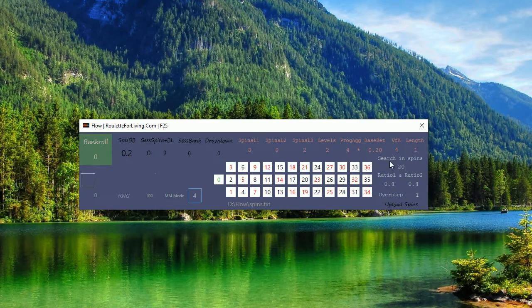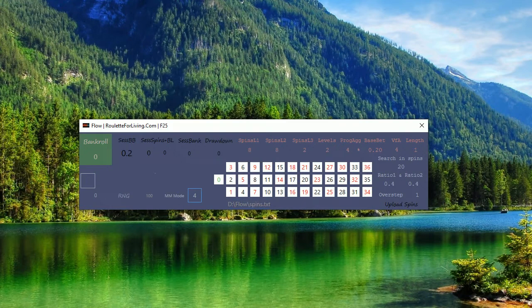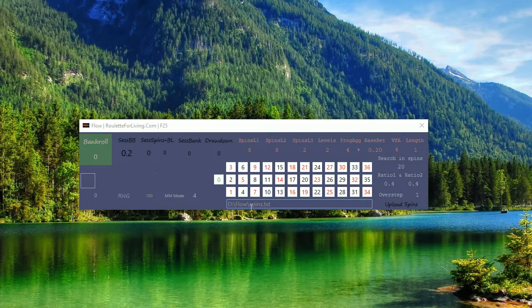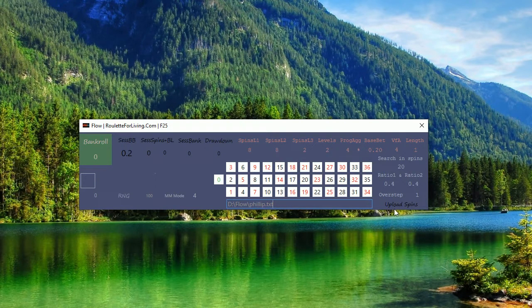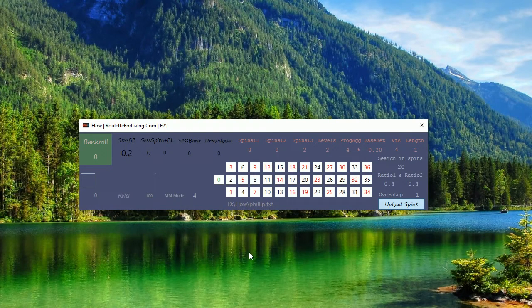With this money management I'm now going to use different money management and see whether how successful this will be. So upload the spins from Philip as a text file.